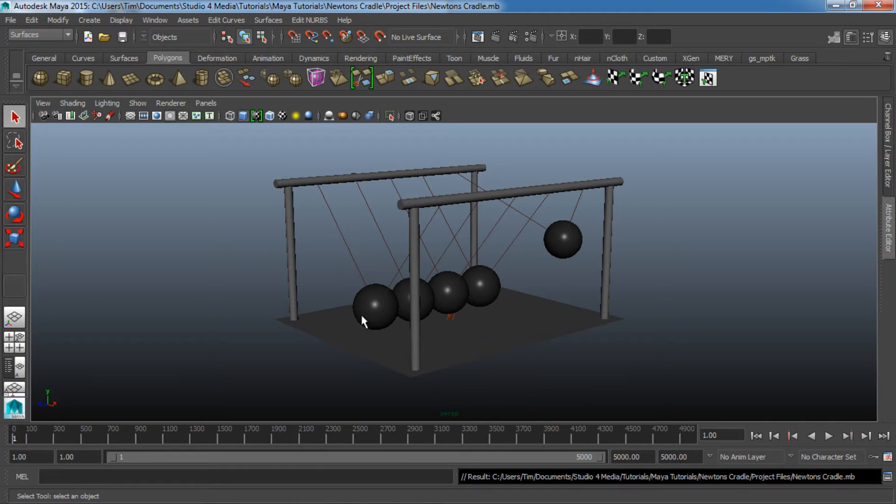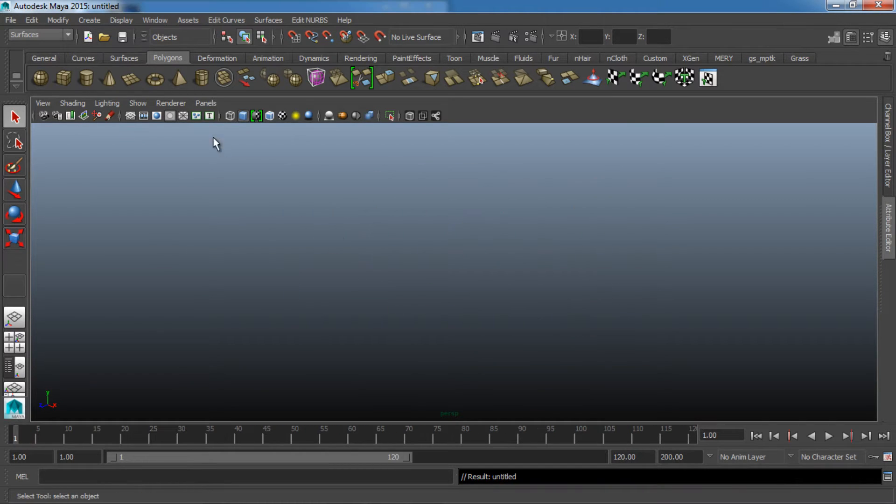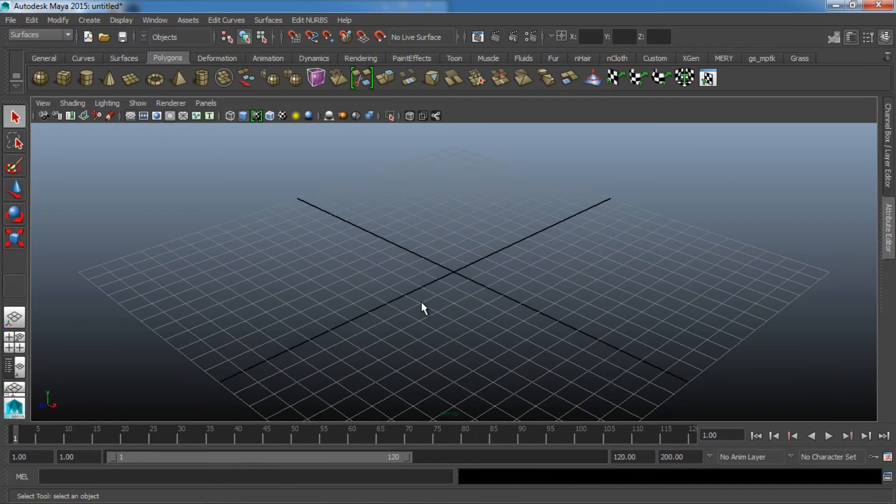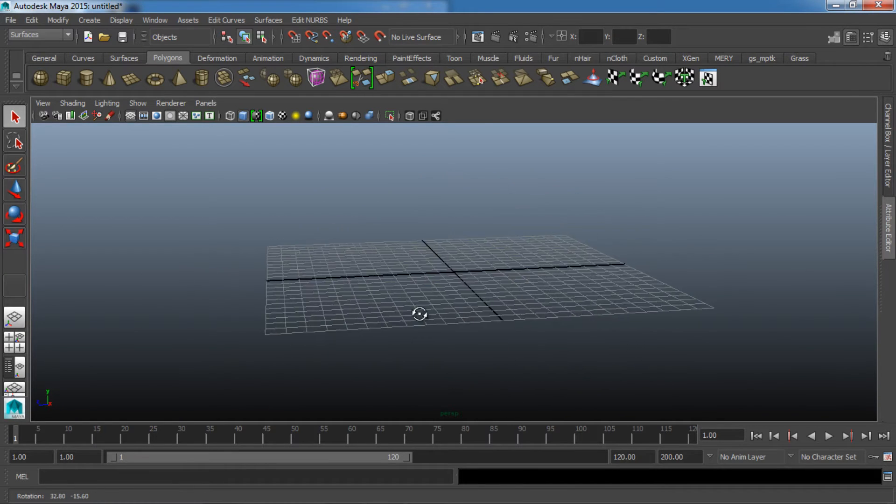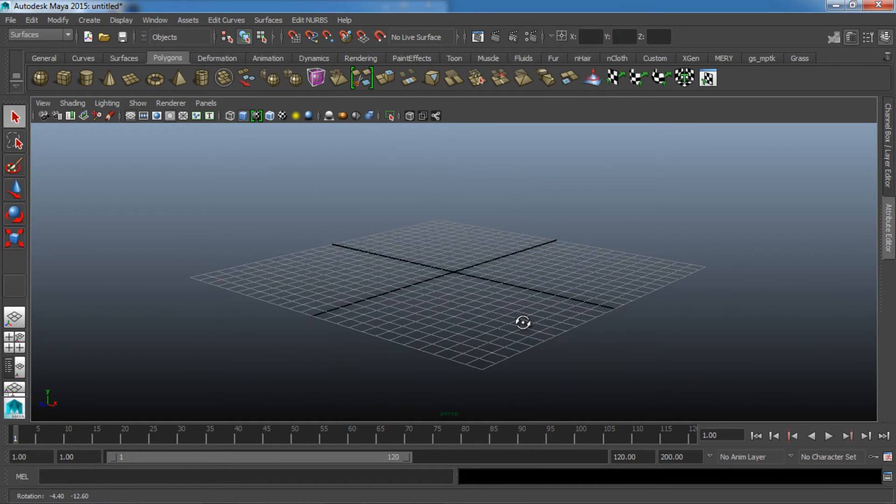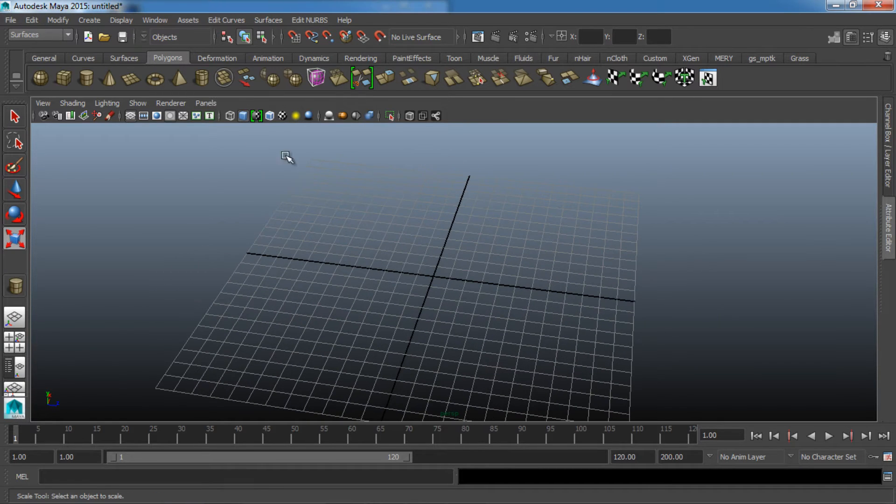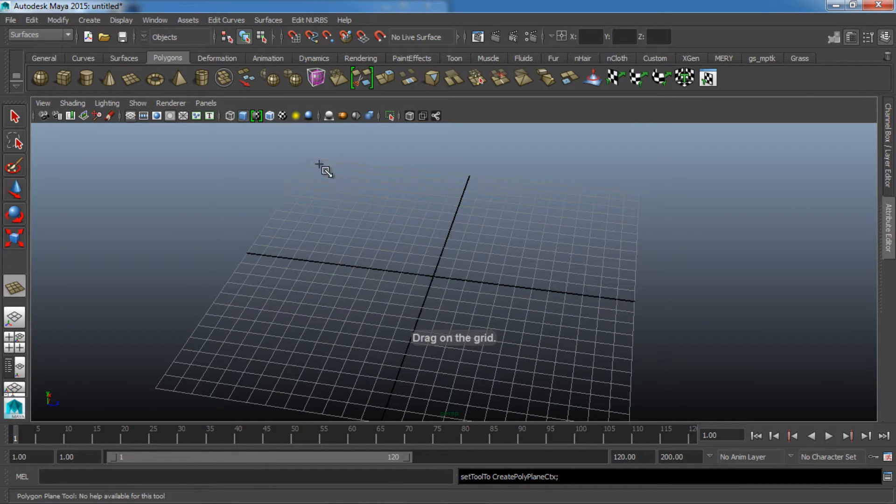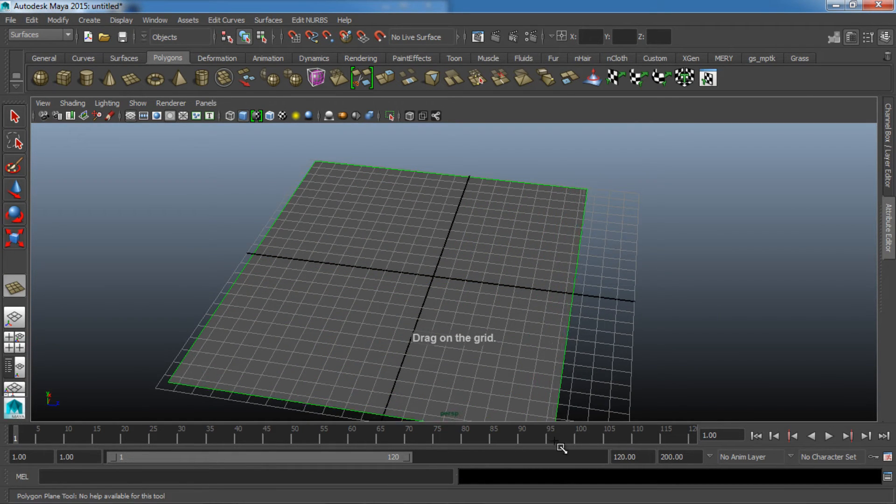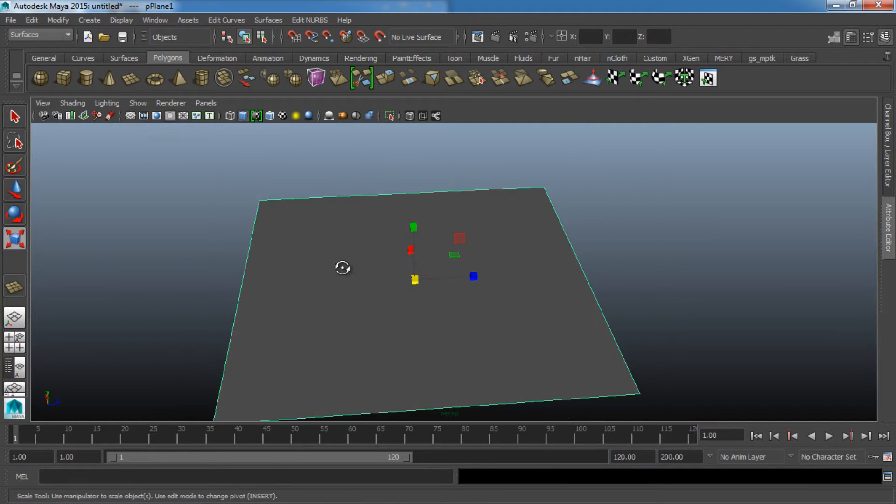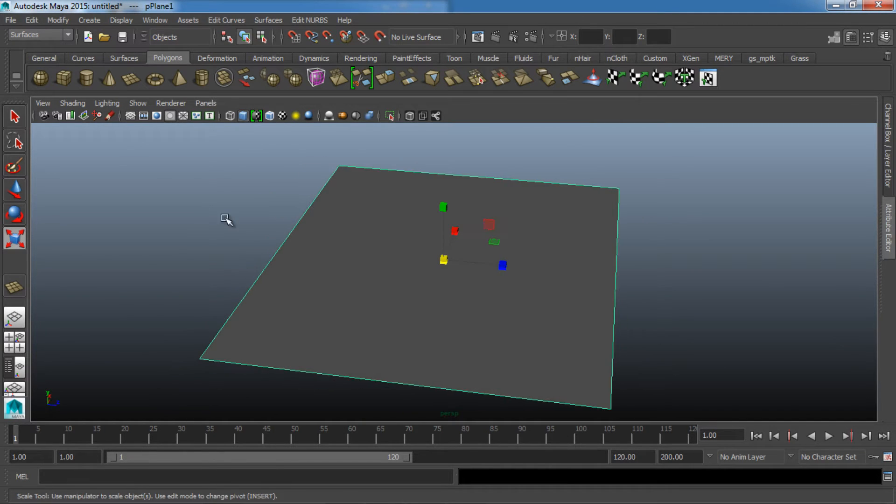I'm just going to open up a new scene. This project file will be available for whoever wants it. I'll make it available on Studio4Media.com at our blog, so you can go there and download it if you want. So in our new scene, I'm just going to create a polygon plane and go ahead and hide our grid there. I don't really need to see that anymore.